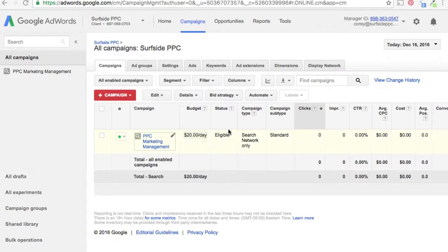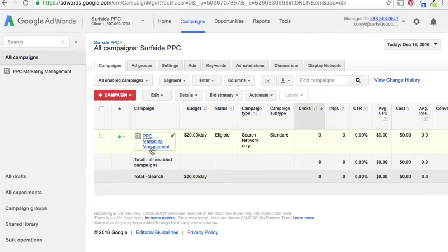Today we're going to go over how to use sitelink extensions, how to add them to your ads, and some best practices to follow as you create sitelink extensions. It's going to be a pretty simple, quick video. We're here in AdWords and we have our one enabled campaign.